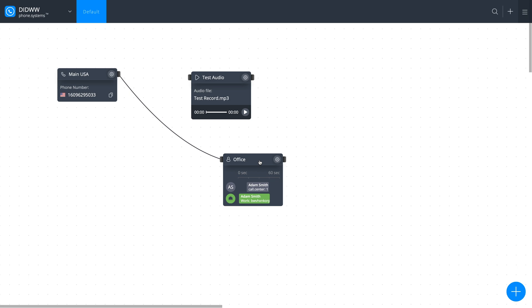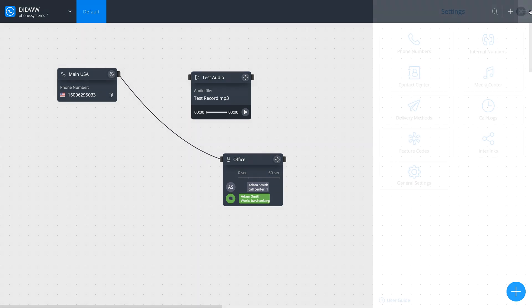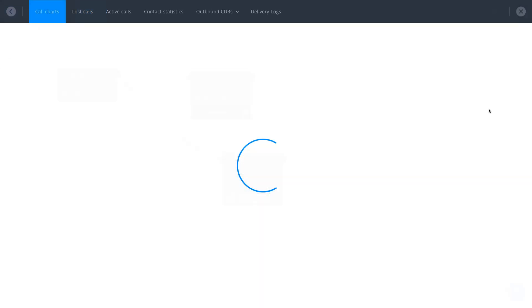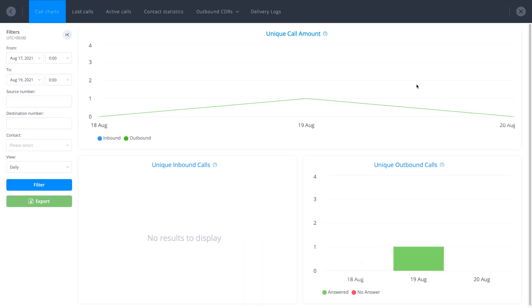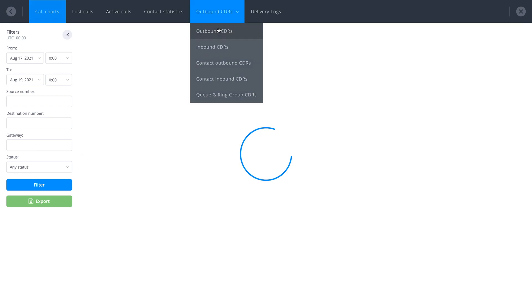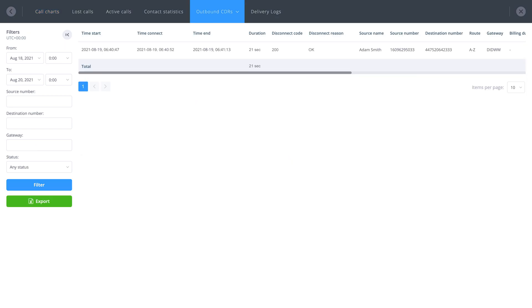That's it! You can now start receiving and making calls using your call center soft phone and a SIP account. To find your call logs for outbound or inbound calls, navigate to Settings, Call Logs, and select either Outbound or Inbound Call Detail Record tabs accordingly.